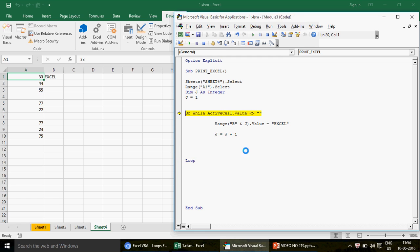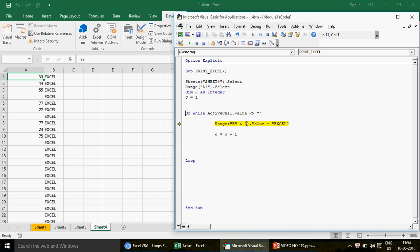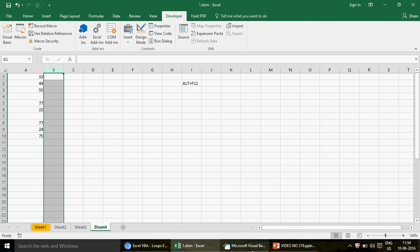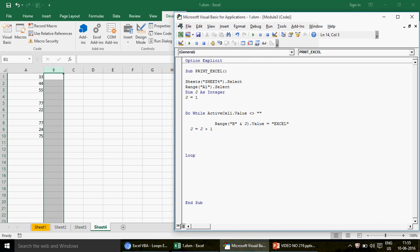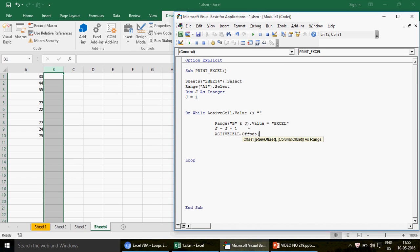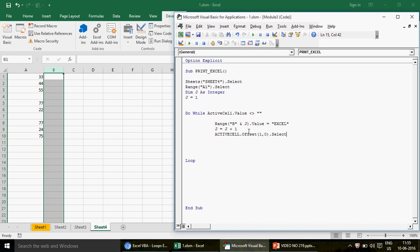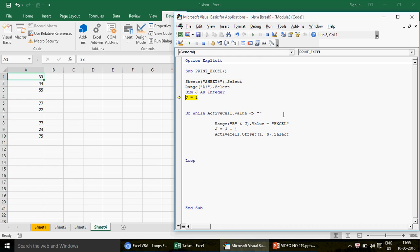Let's run this code with F8. I'm on A1, j is 1, so B1 gets 'Excel' because 33 is not empty. Now j increments to 2. But watch — the active cell is still 33. It's always 33 because we're not moving the active cell. The comparison will always be true, so the loop runs endlessly. We need to reset the code and fix this by also moving the active cell, not just incrementing j.